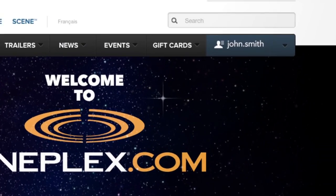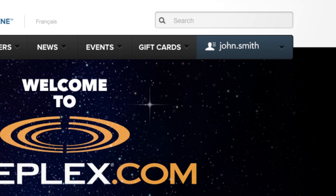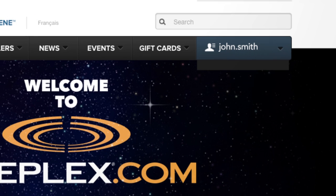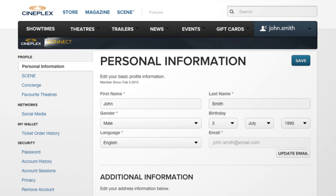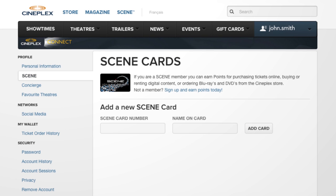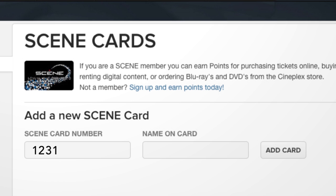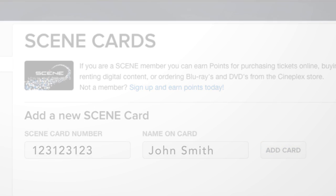To add your card to your account, log in and find the tab with your username. Under the drop-down menu, click Manage Profile. Click the Scene button on the left side of the screen. Then enter your Scene card number and the name on the card. Click Add Card.